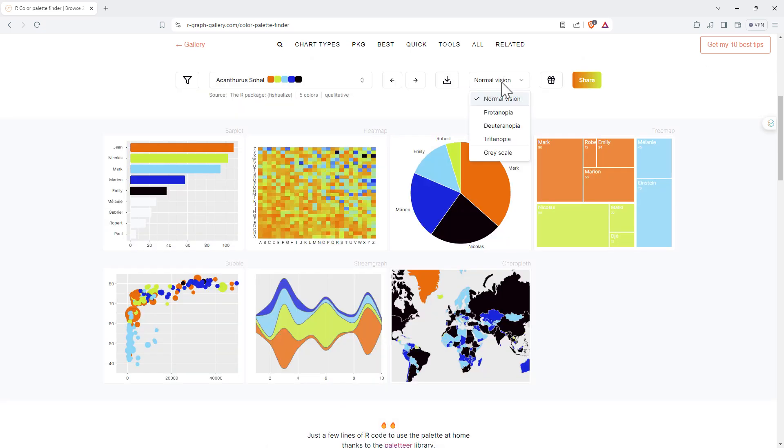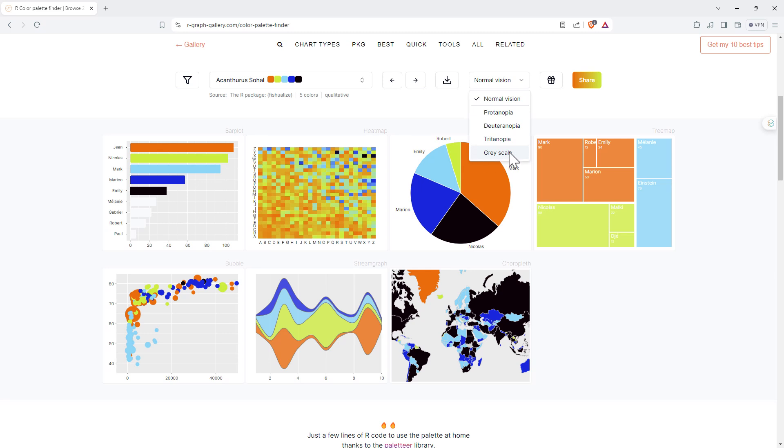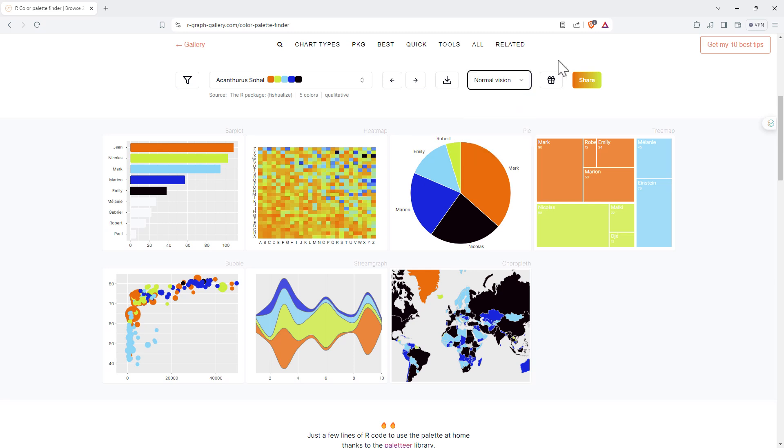Next up we have another dropdown and this one lets us filter for different types of color blindness. So we've got the red-green and the blue-yellow color blindness in there. Also the option of grayscale only, and that will let us filter so that we only have palettes that are going to be inclusive for people that have any of these issues.